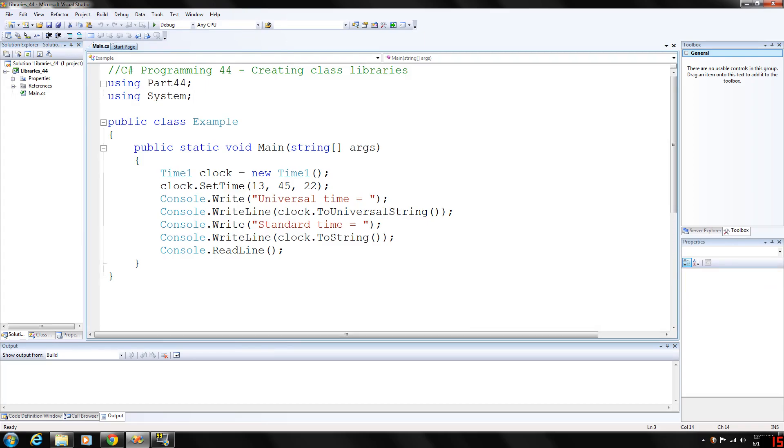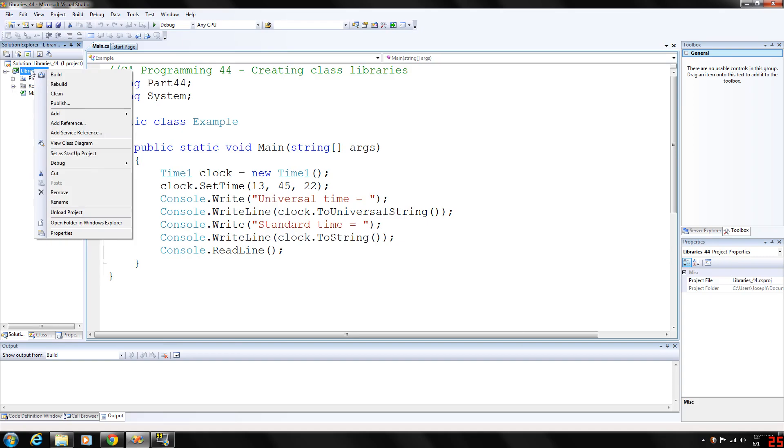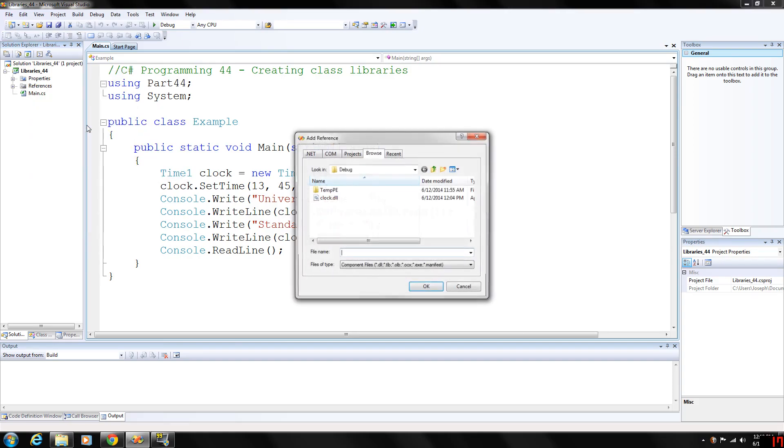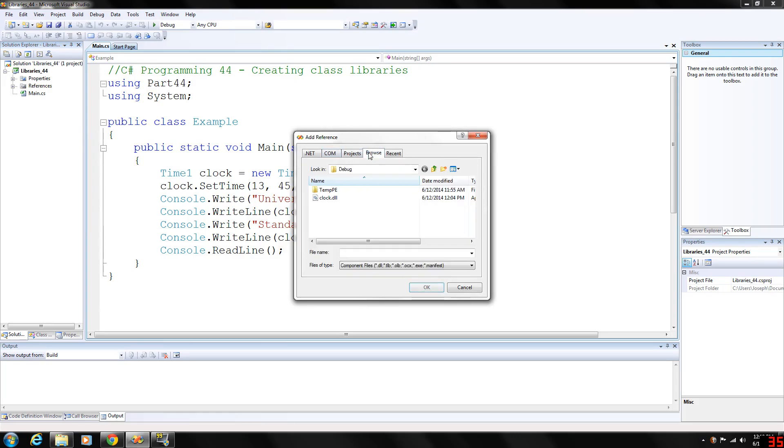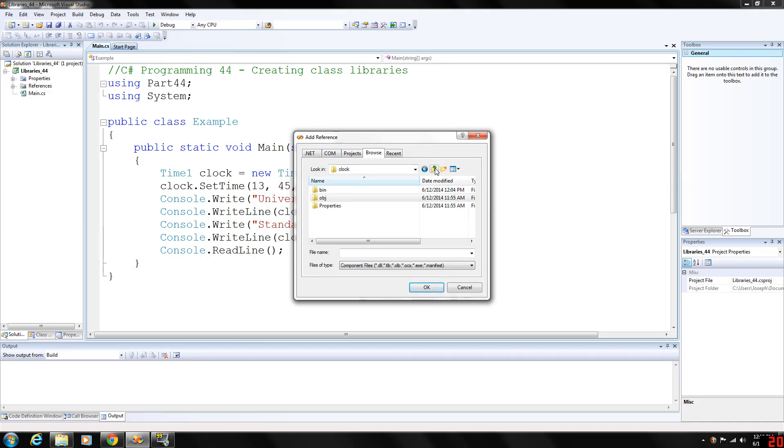You need to add the reference to the class library. In order to do that, you right-click the project, add reference, and then you go to the browse tab, which is right here. Then you just browse to where your project was.